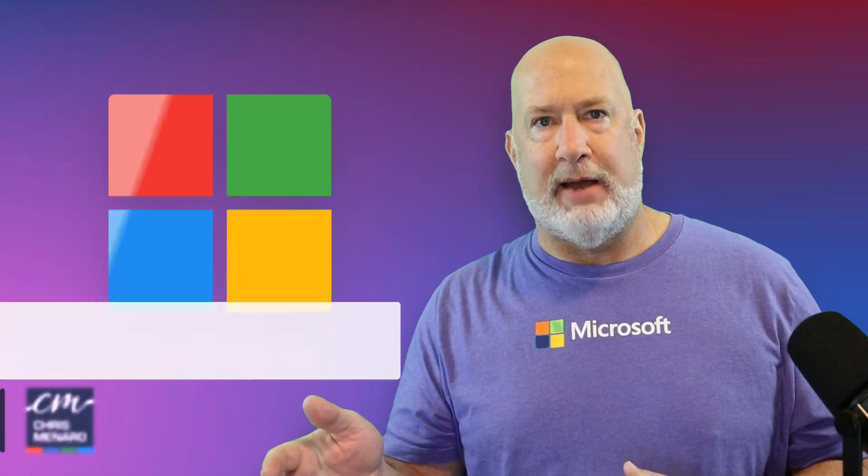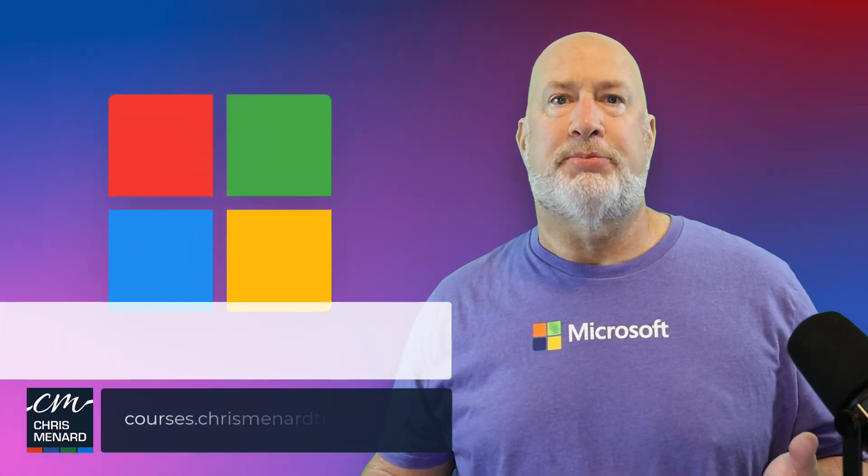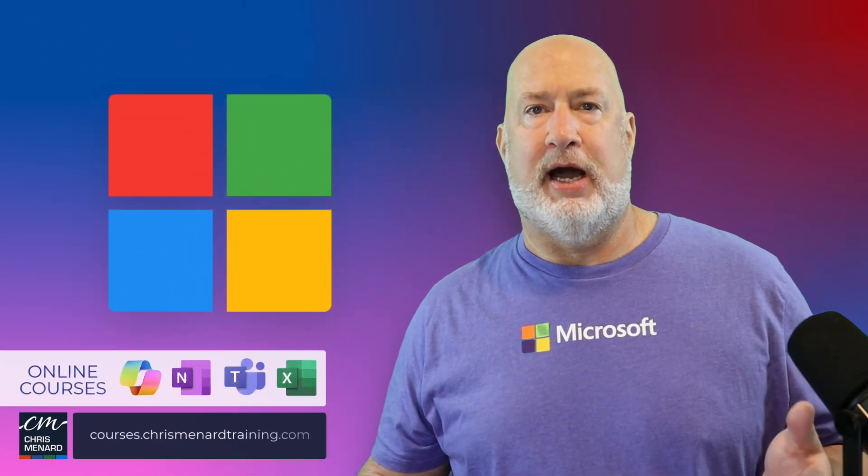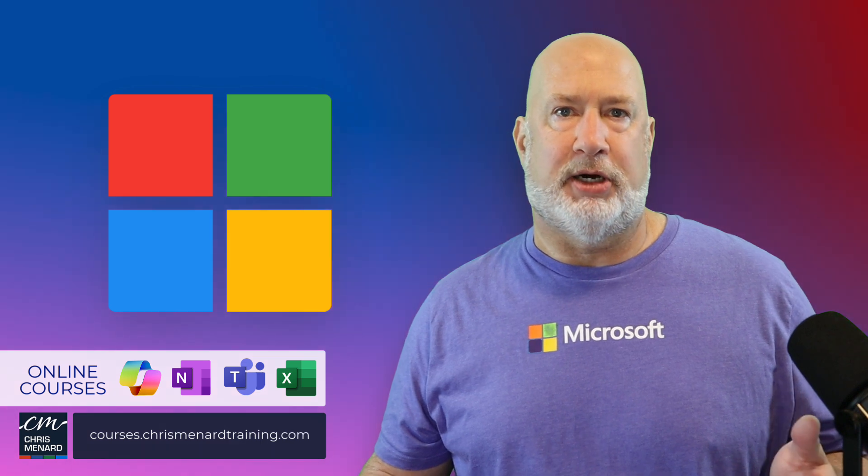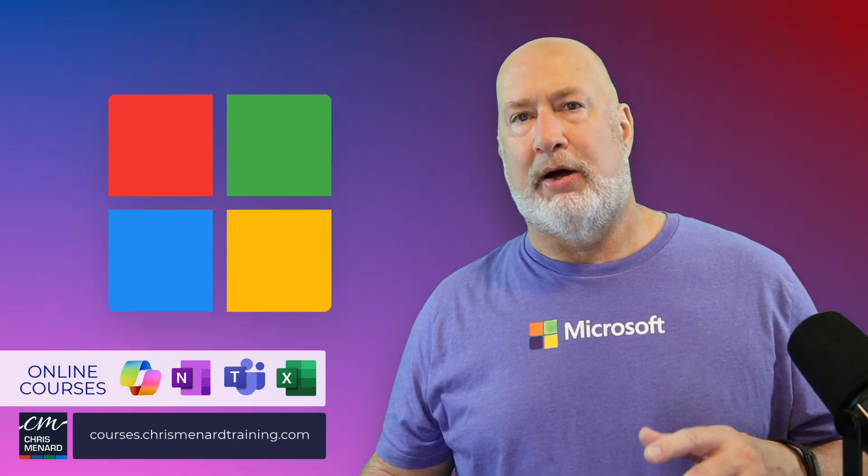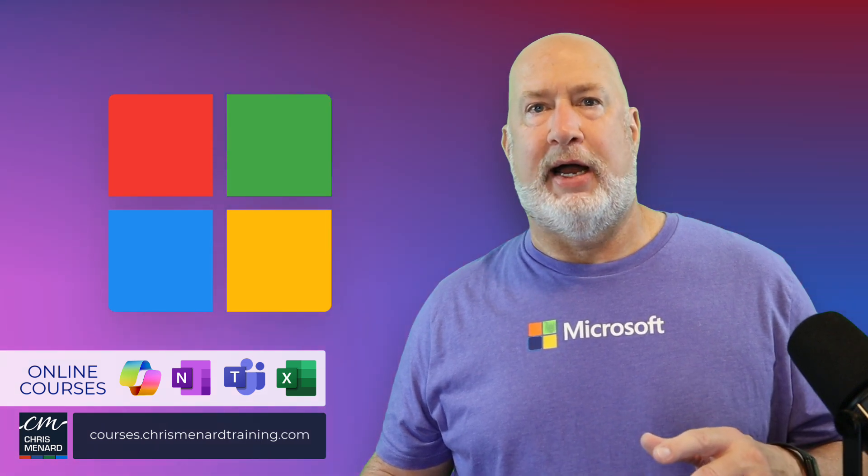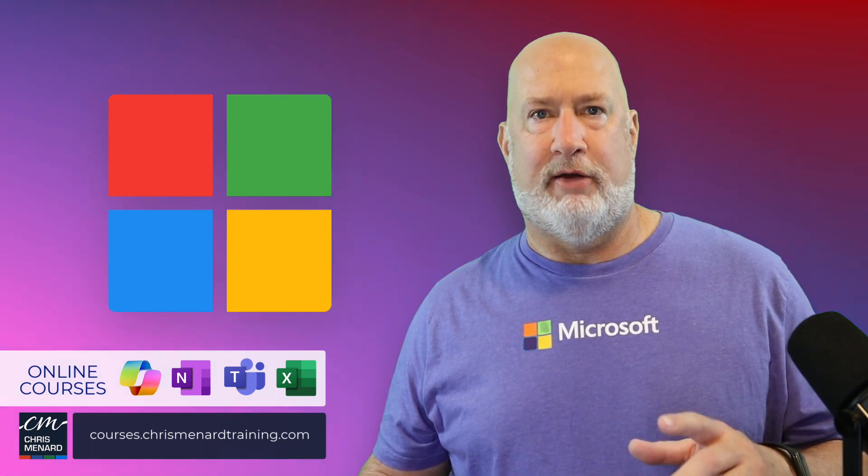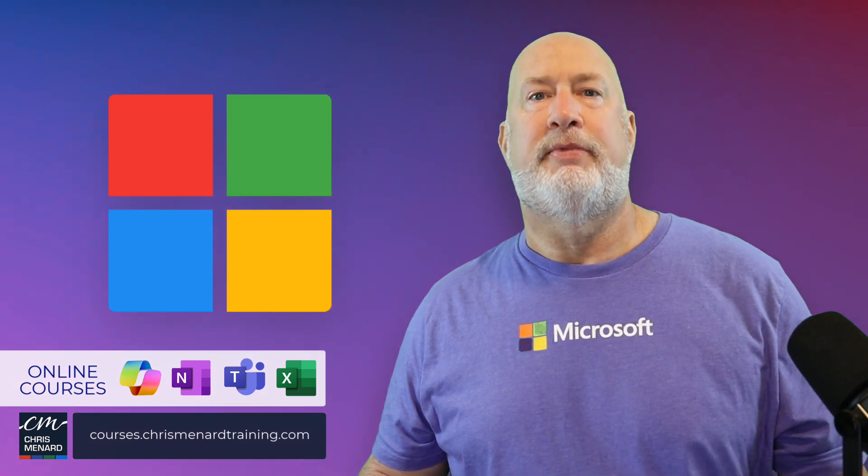Thank you for your time. If you have any questions, please put them in the comments box below and my online training classes are available. Take care.